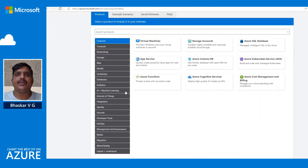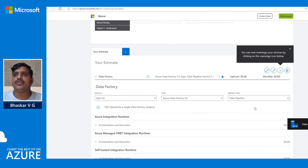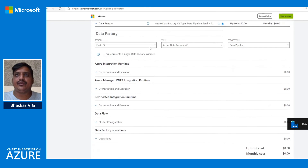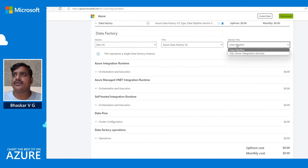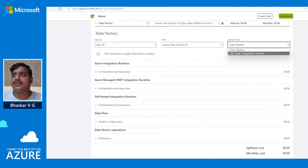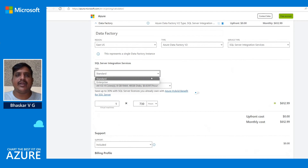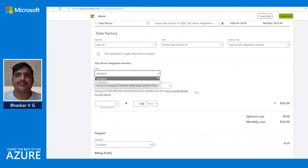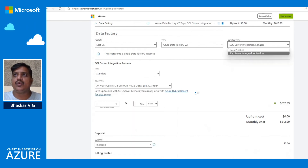In the Azure pricing calculator, navigate to Analytics and select Data Factory. You can choose the region where you want to provision the data factory and the version (V2). There are two services available — SSIS, which provides Azure compute and infrastructure to execute SSIS packages in standard or enterprise edition, and data pipelines. Let's go to the data pipeline section.